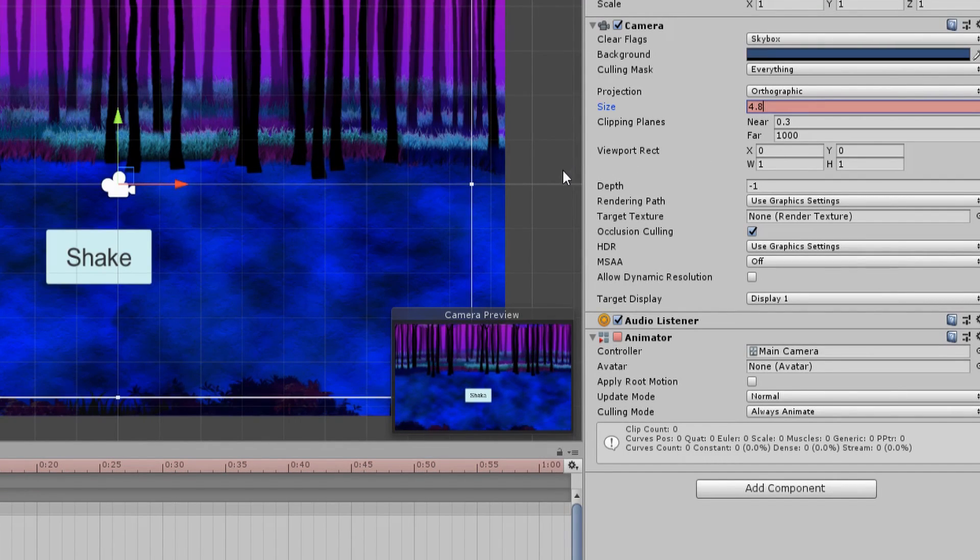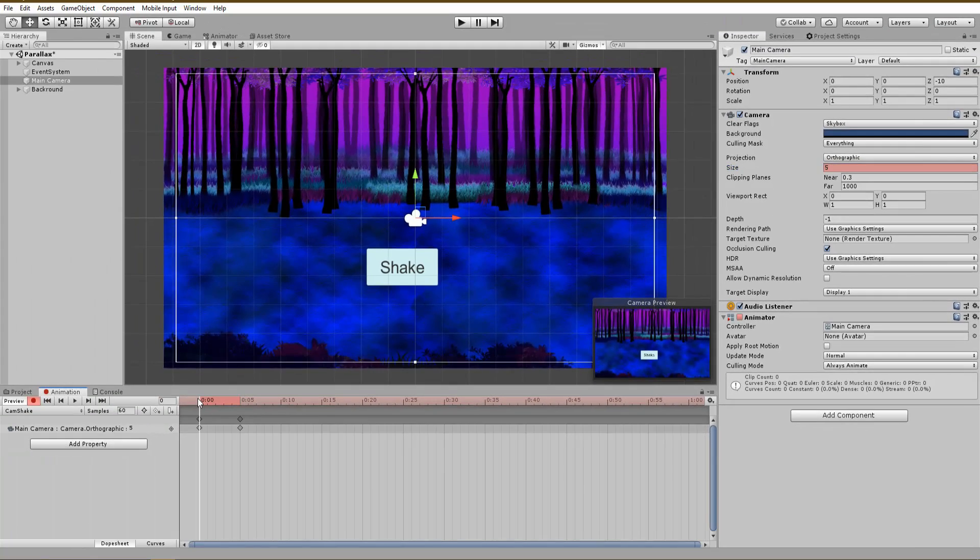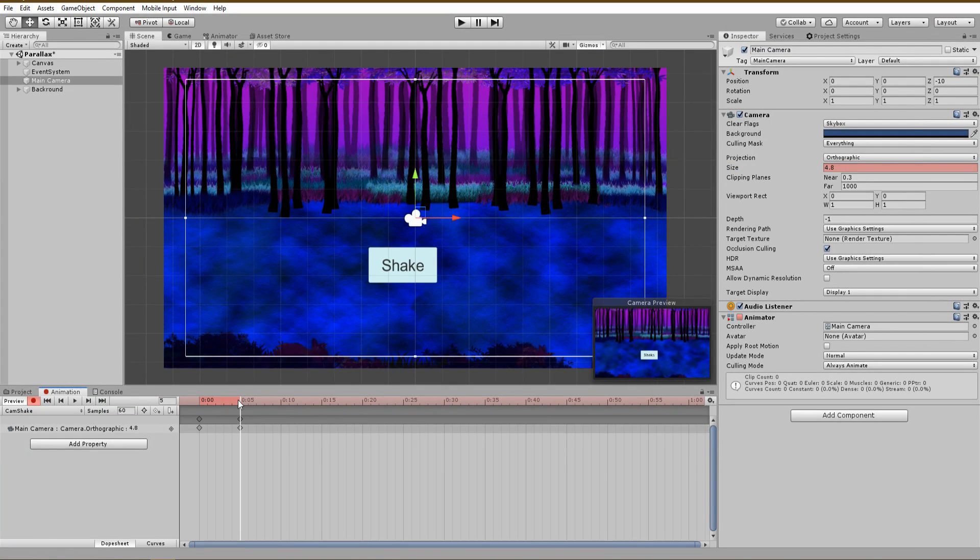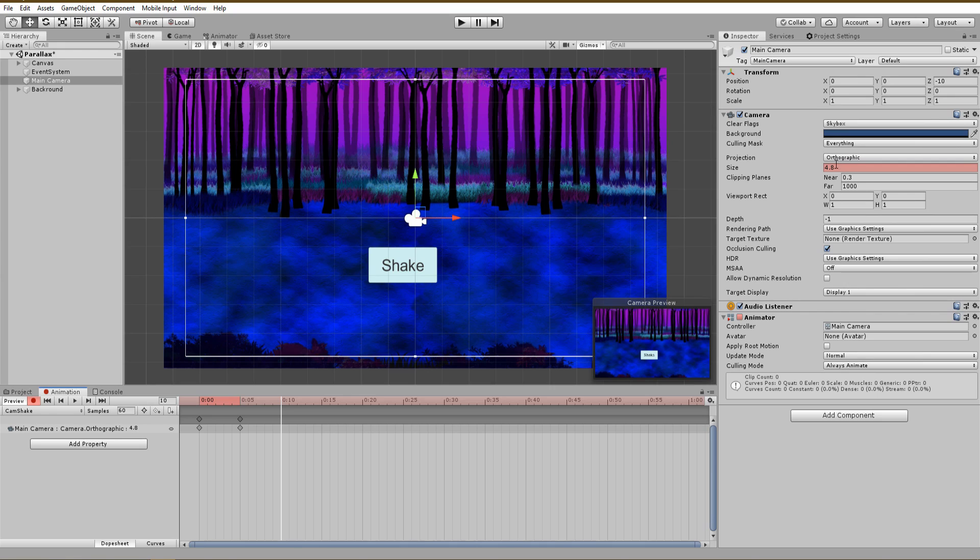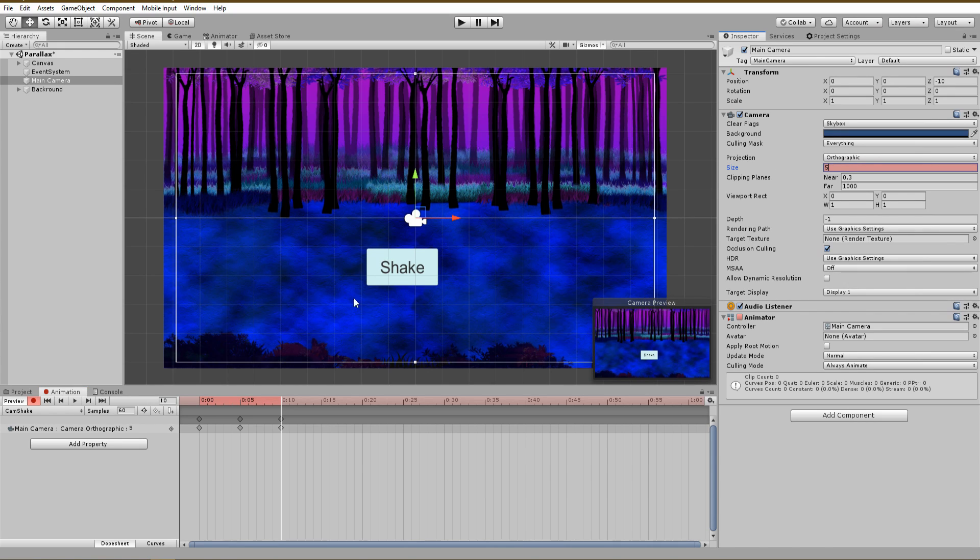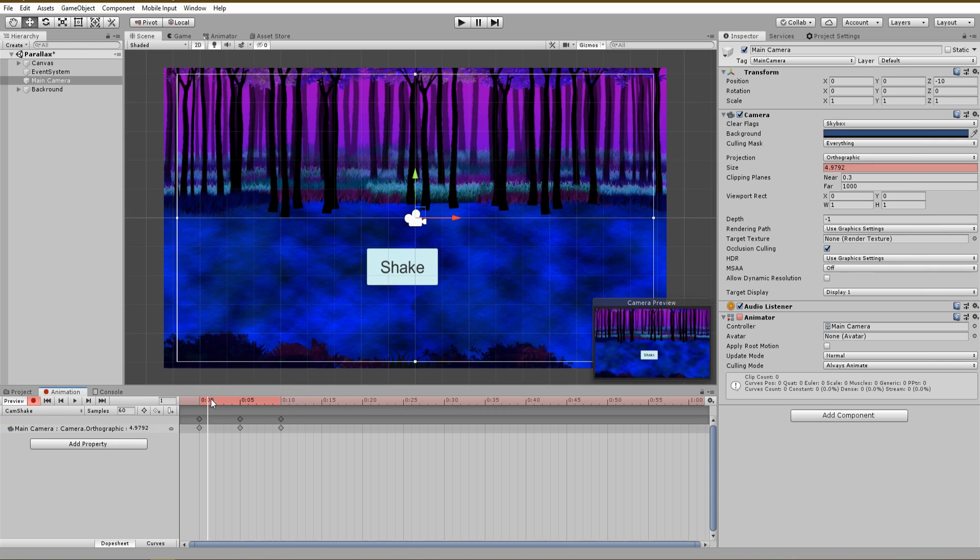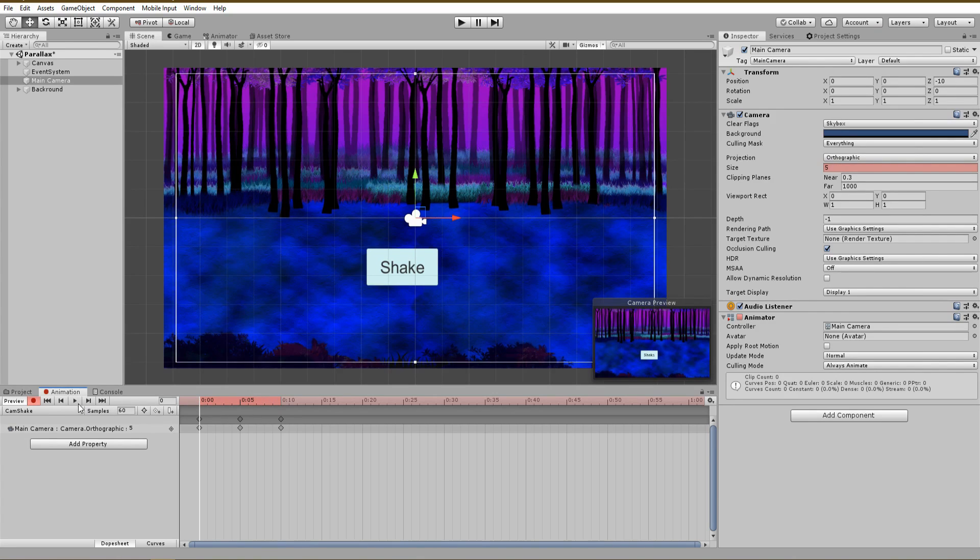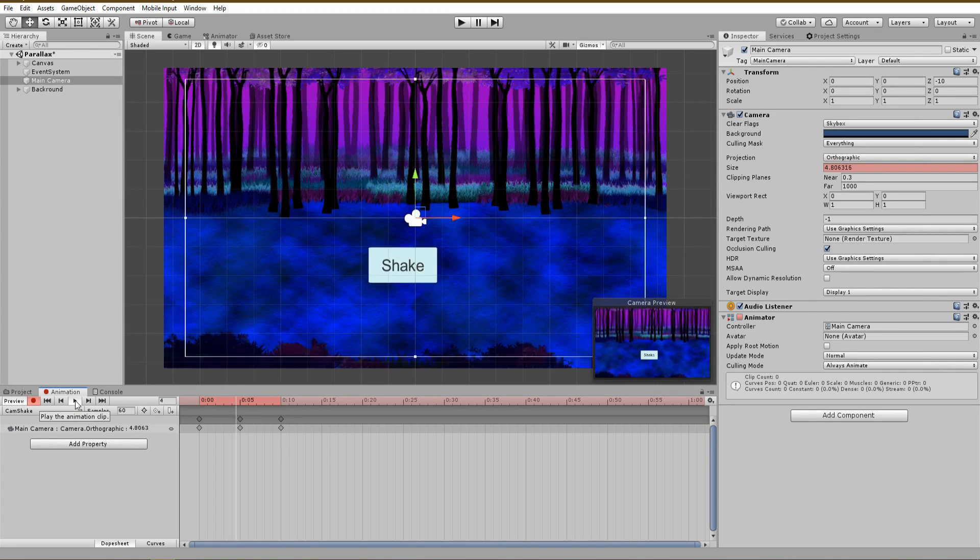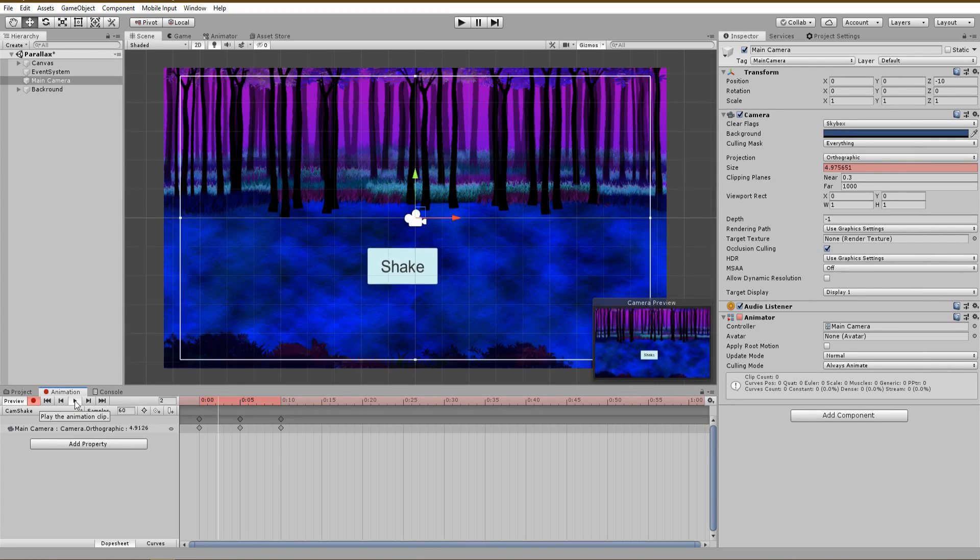The camera size should only be decreased slightly, that means that from 5, I am going to use 4.8. Now to close the animation loop, set your marker at 0.1 seconds and reset the camera size to default 5. And that's it, when clicking on the play button, you already see the shake effect we are going to use.